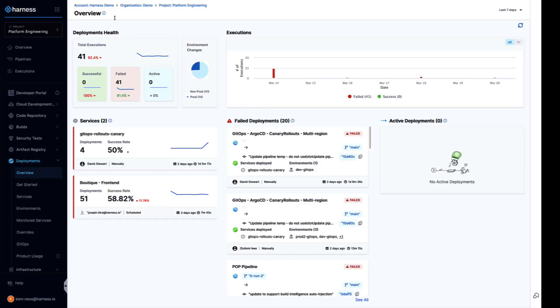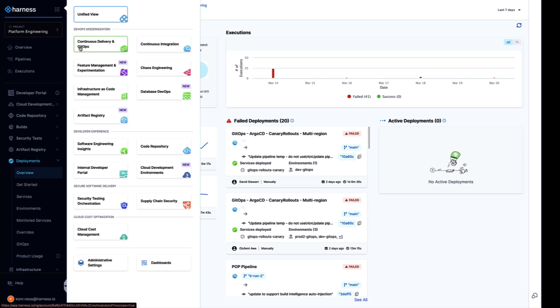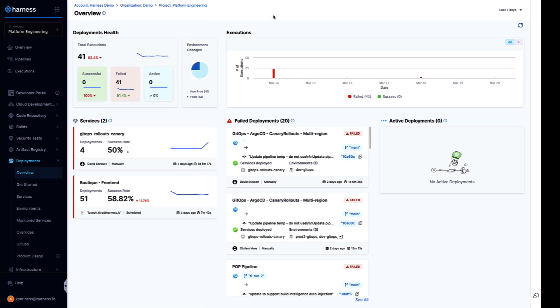The Harness software delivery platform provides numerous capabilities across the SDLC including CI for builds and testing, CD for deployment automation, feature management, infrastructure as code, and security testing. While we provide all these capabilities, our platform is modular so you can individually adopt modules that provide value and solve a problem, and we can integrate with all the other tools you have within your organization.